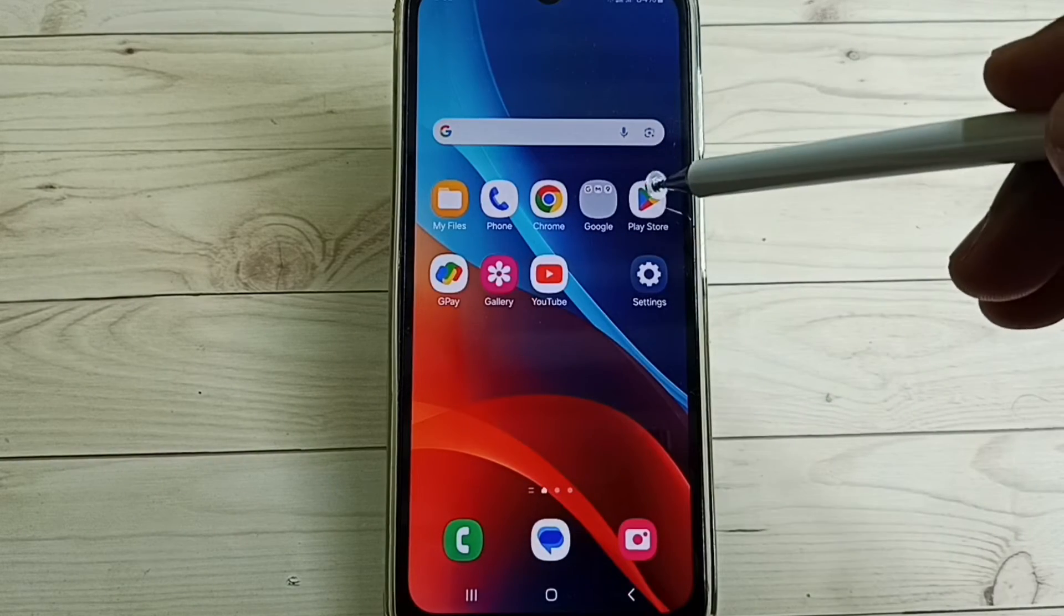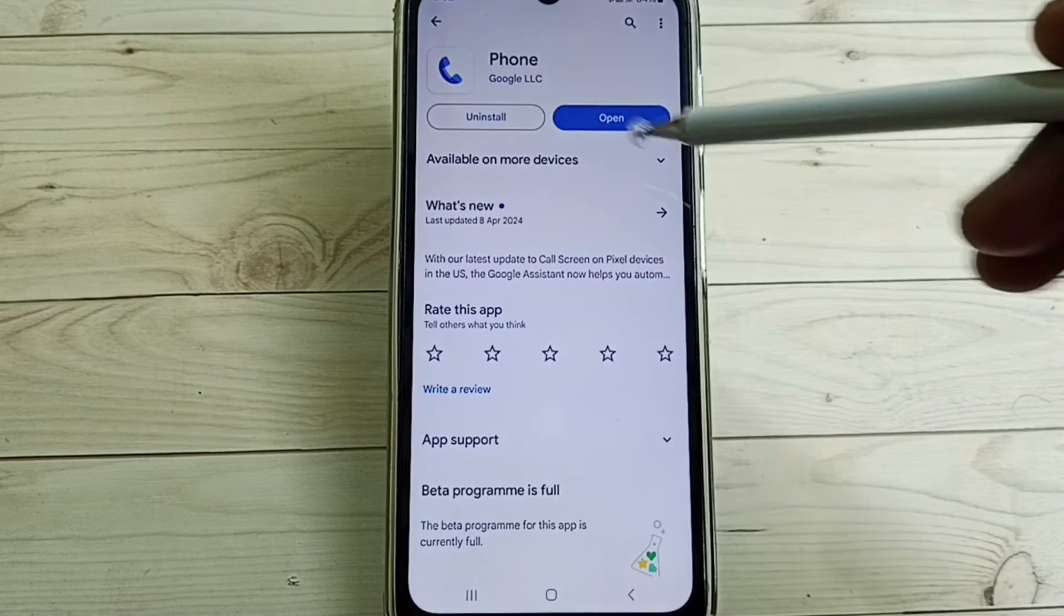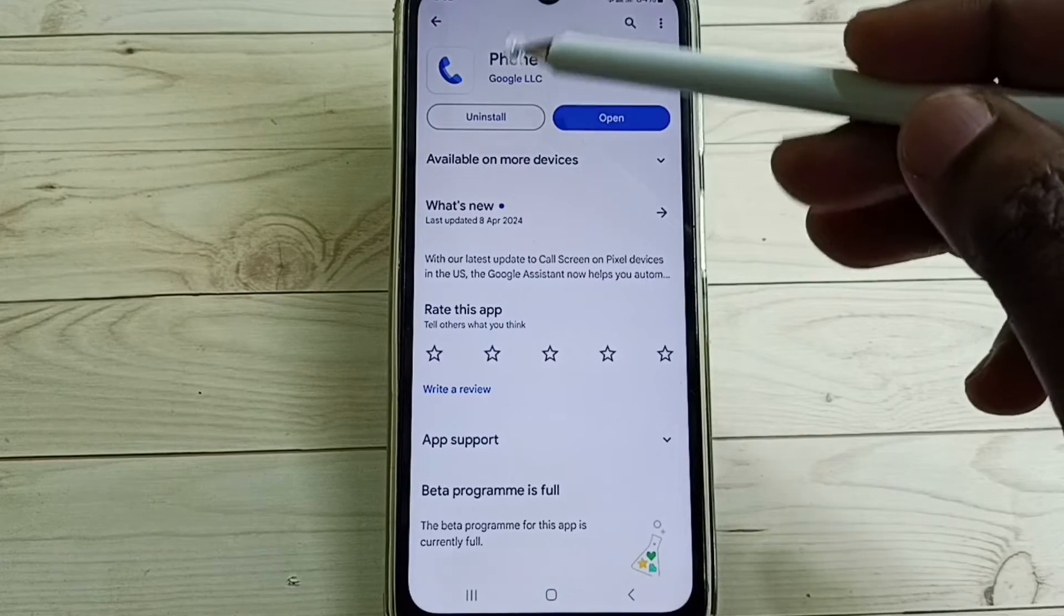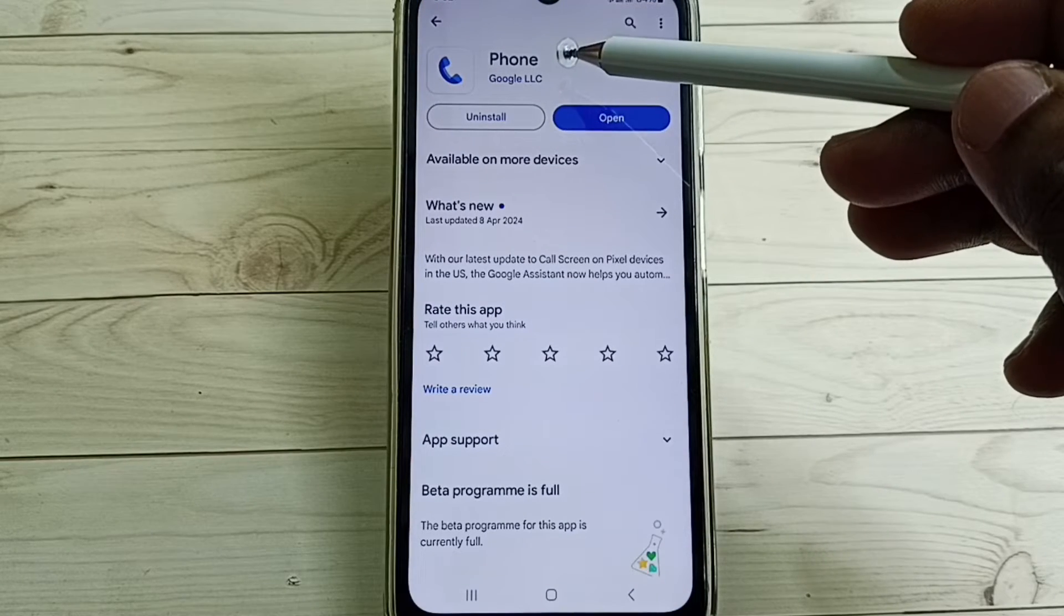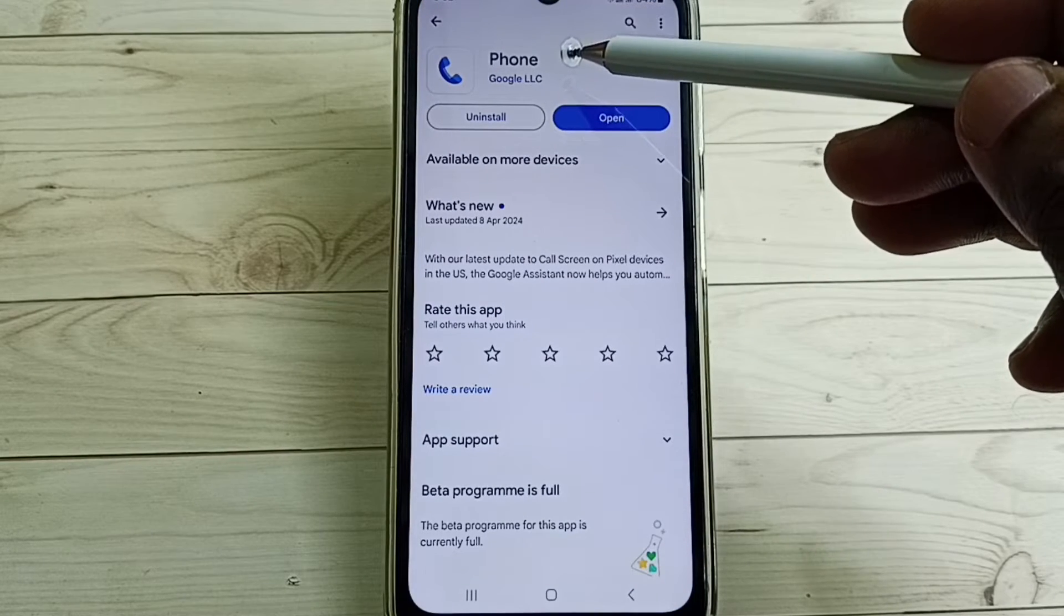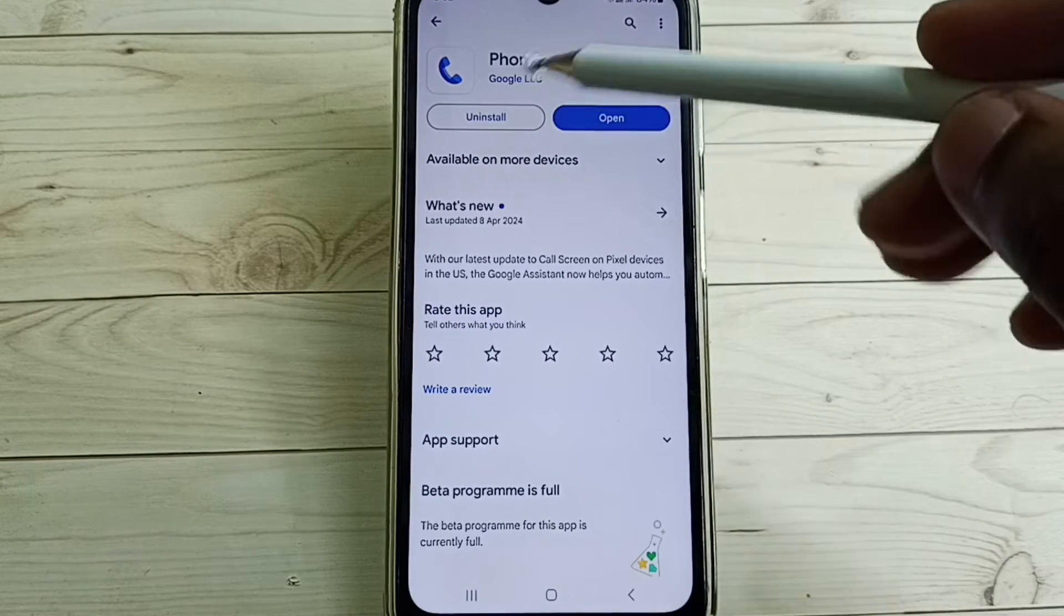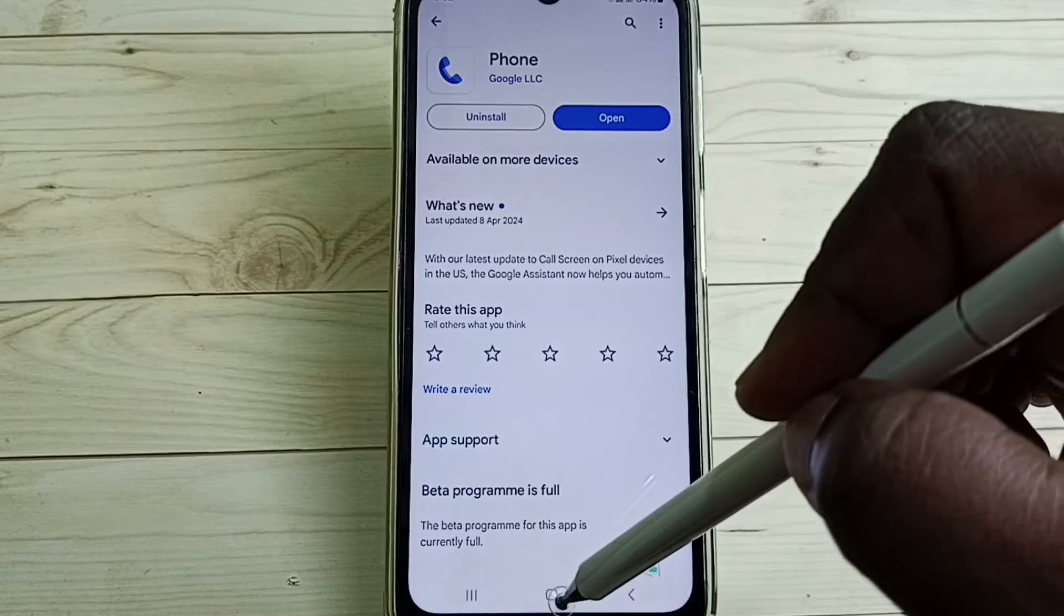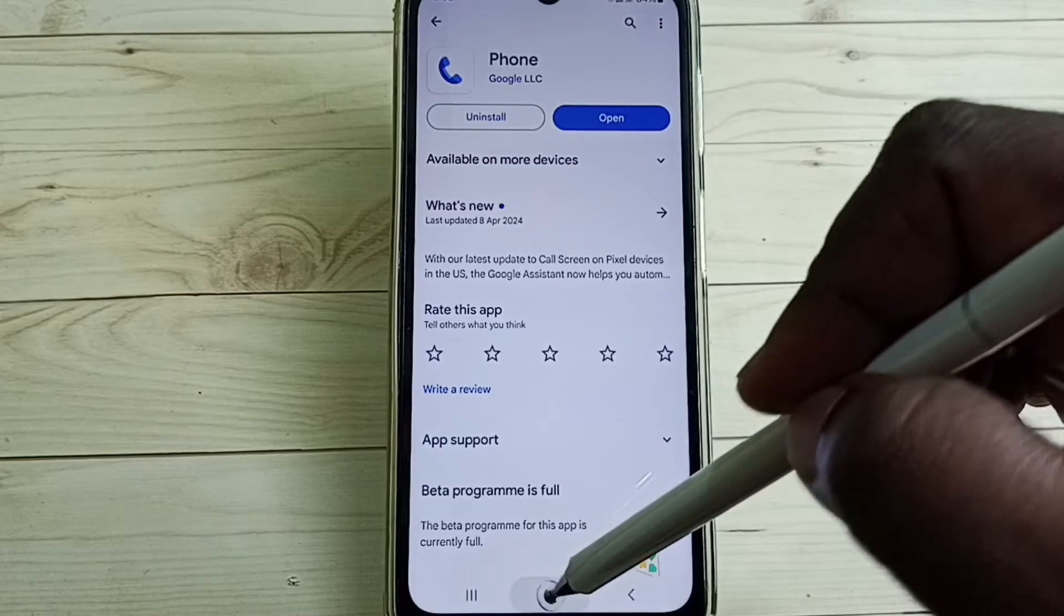Go to Play Store, then install this app Google Phone app. I already installed it, let me open Google Phone app.